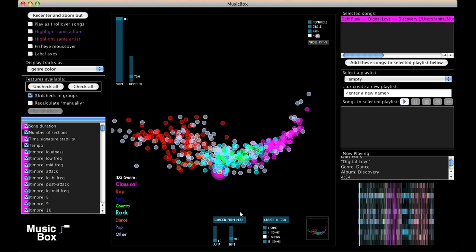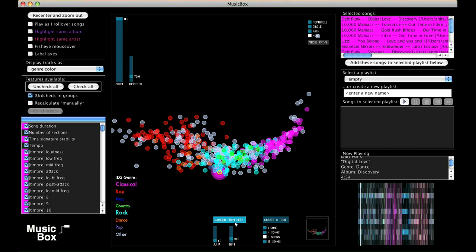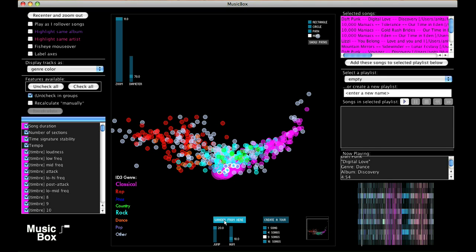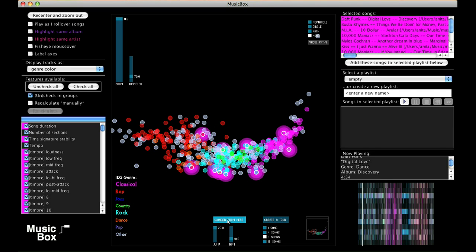Here's a smart shuffle function called Wander From Here. When I click it, I get a random walk, starting with the current song. I can even adjust the step size for that random walk and get a shuffle that allows for less smooth acoustic transitions between songs.